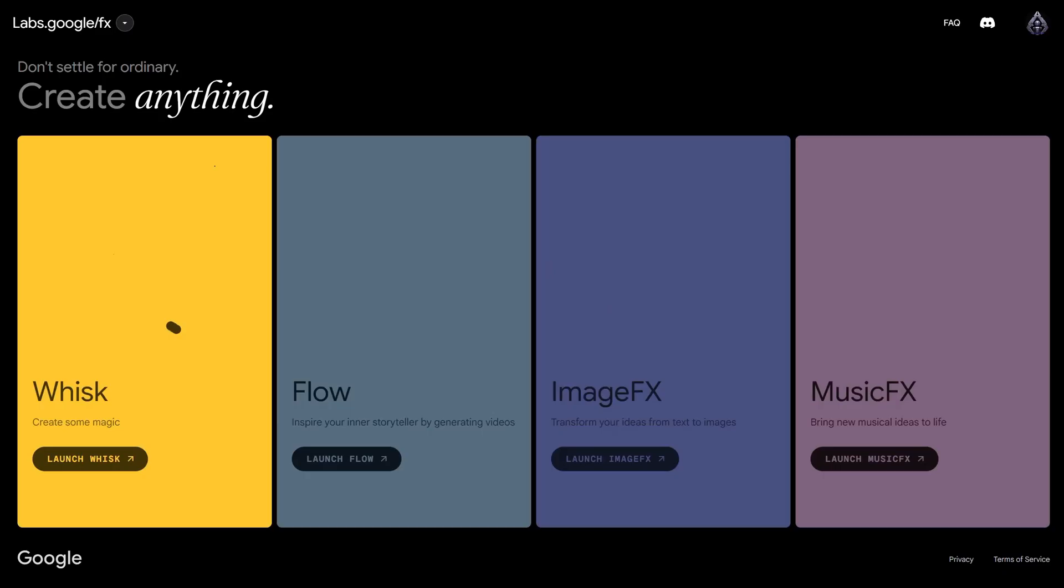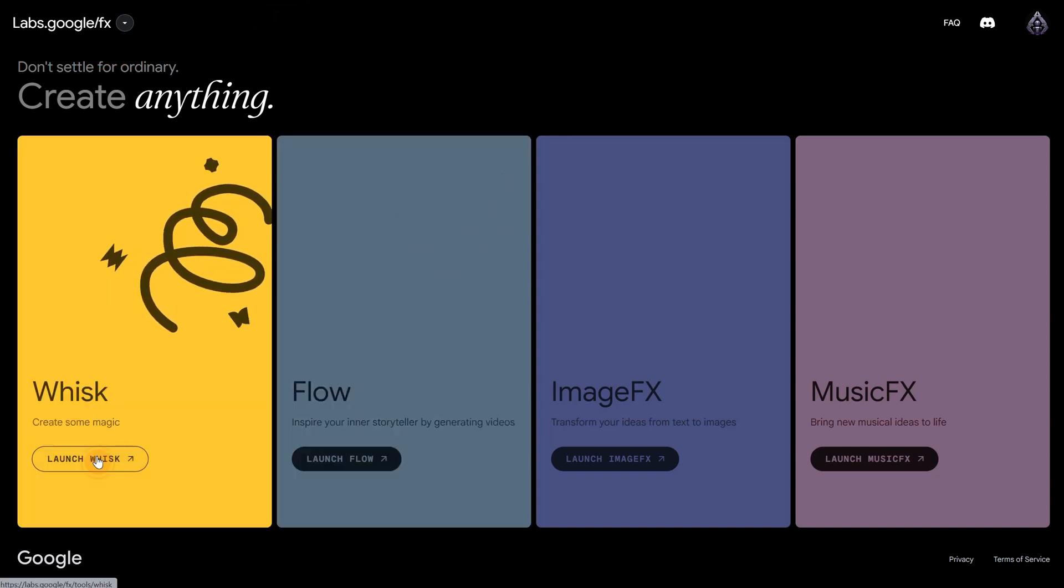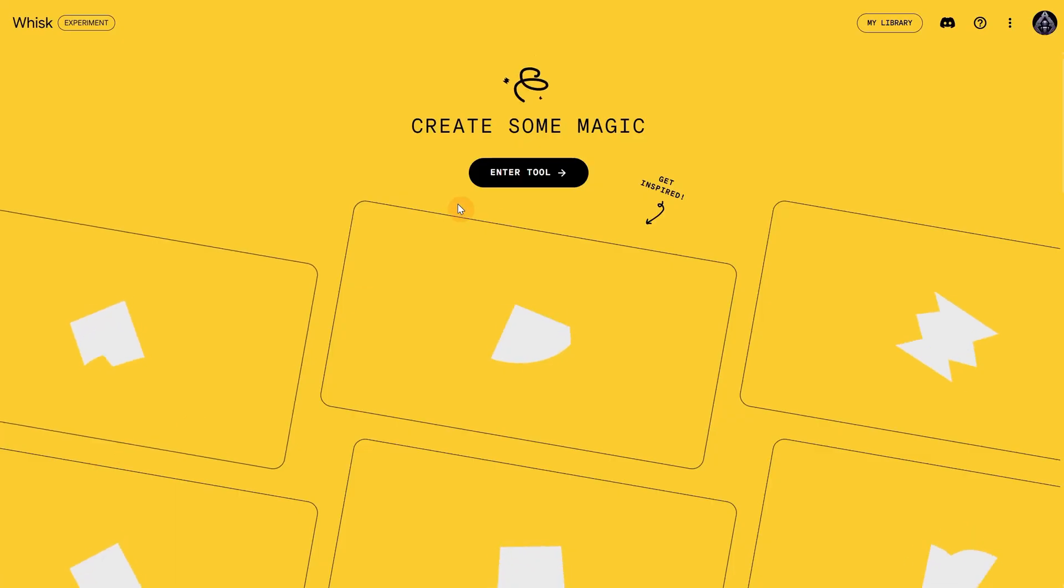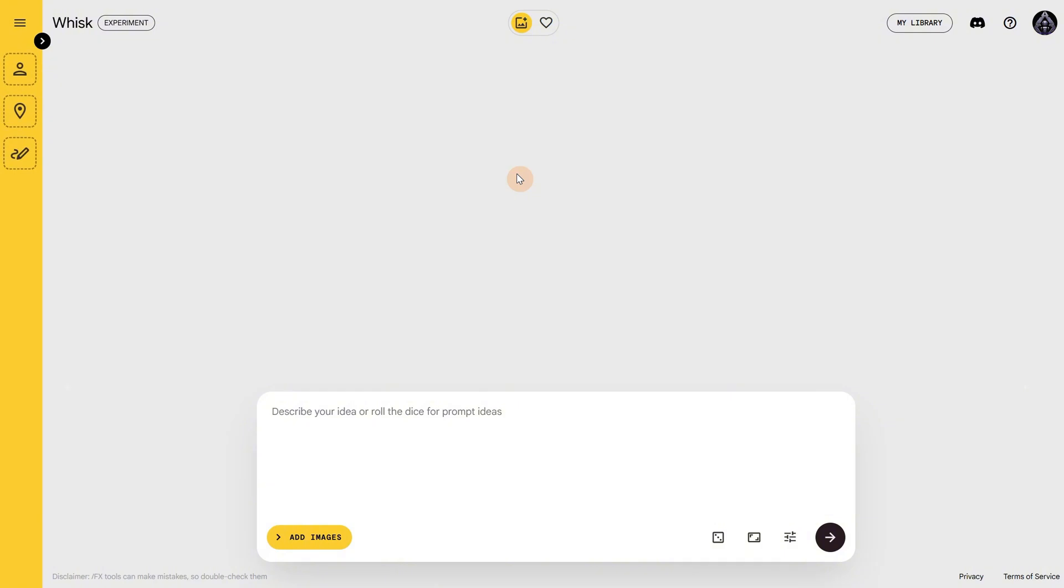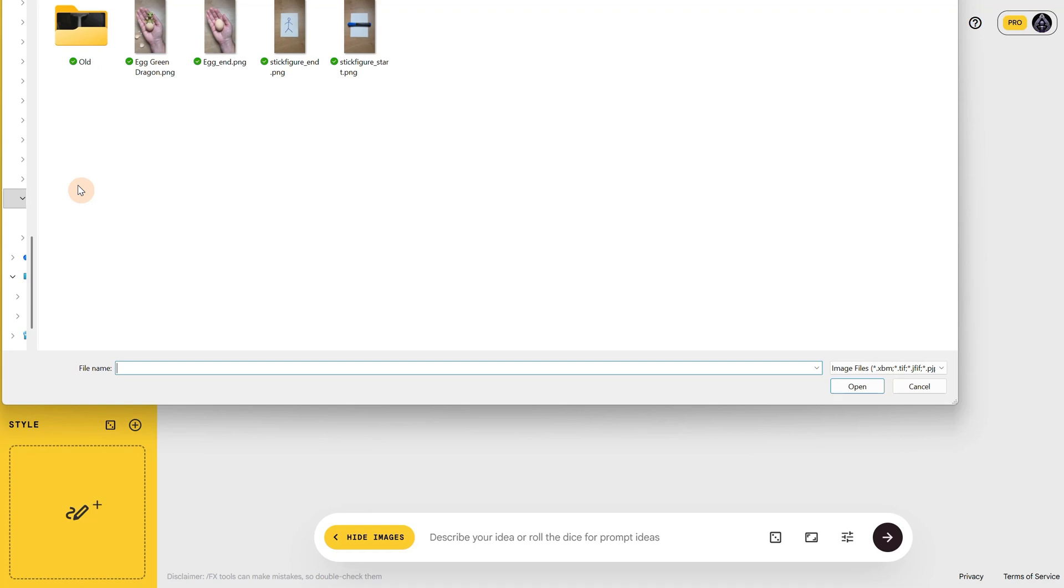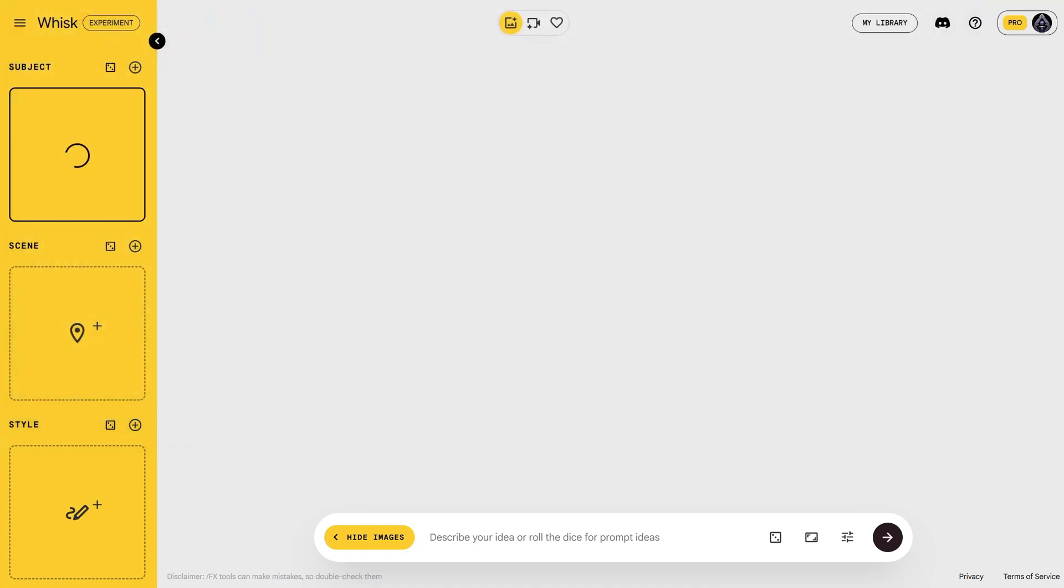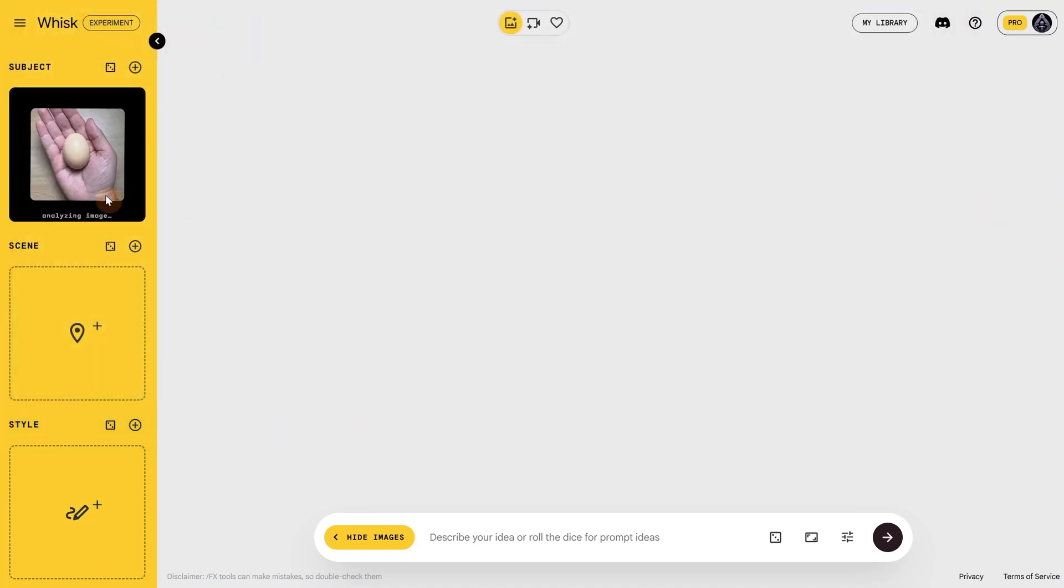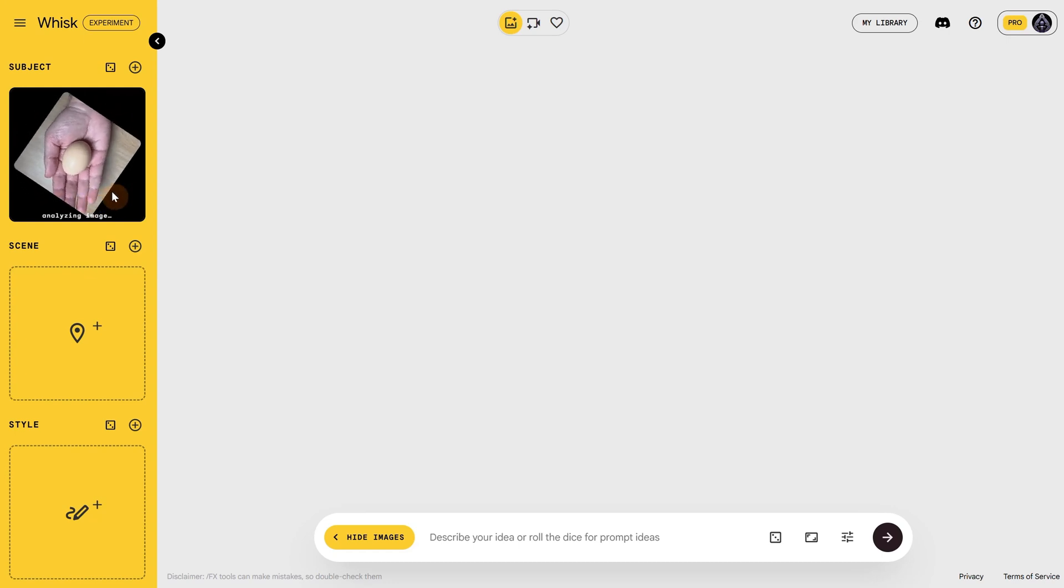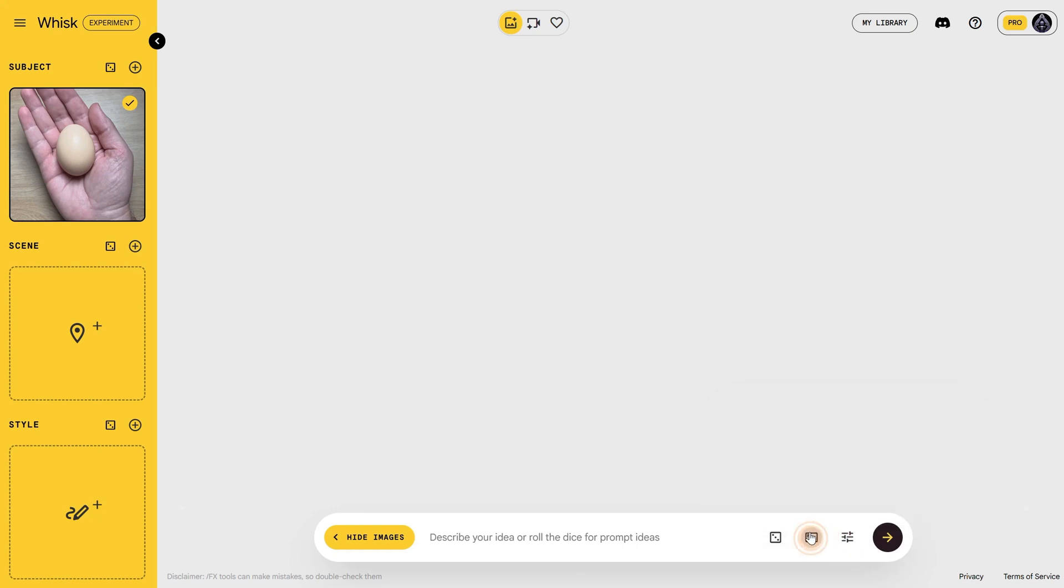In my case I will use Google Whisk that uses NanoBanana and is free. On Google Labs I will access the Google Whisk tool. You can find tutorials for it on my channel. On the left where it says Subject I will upload that end frame with my hand empty. Wait for AI to analyze the image. Then in Settings make sure Precise Reference is active since that uses NanoBanana. For Ratio I want to keep my ratio so I will use Portrait in this case.